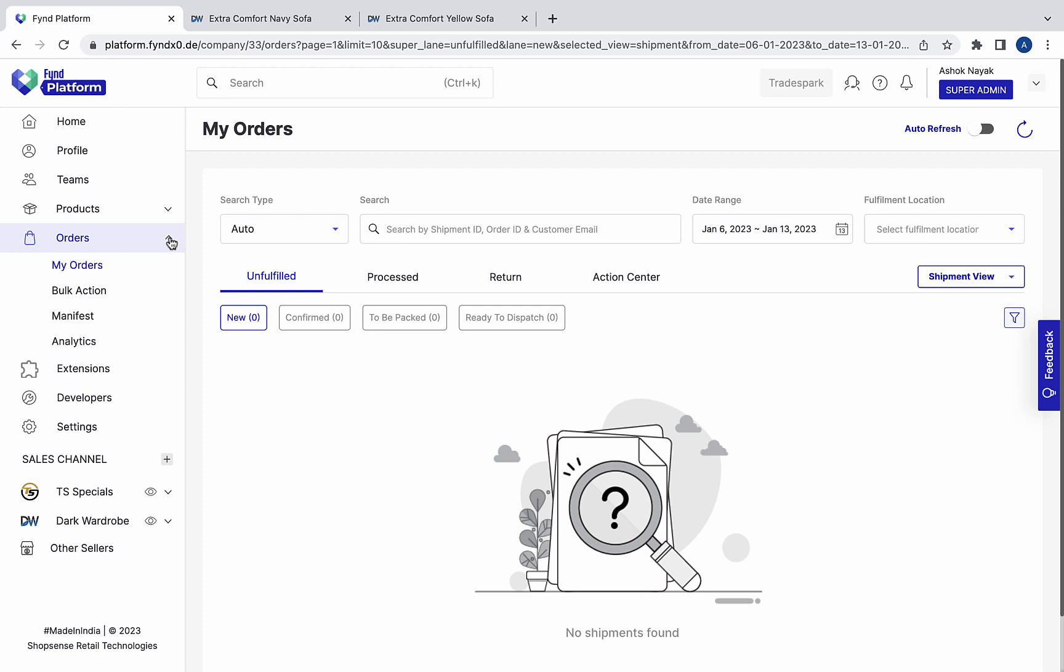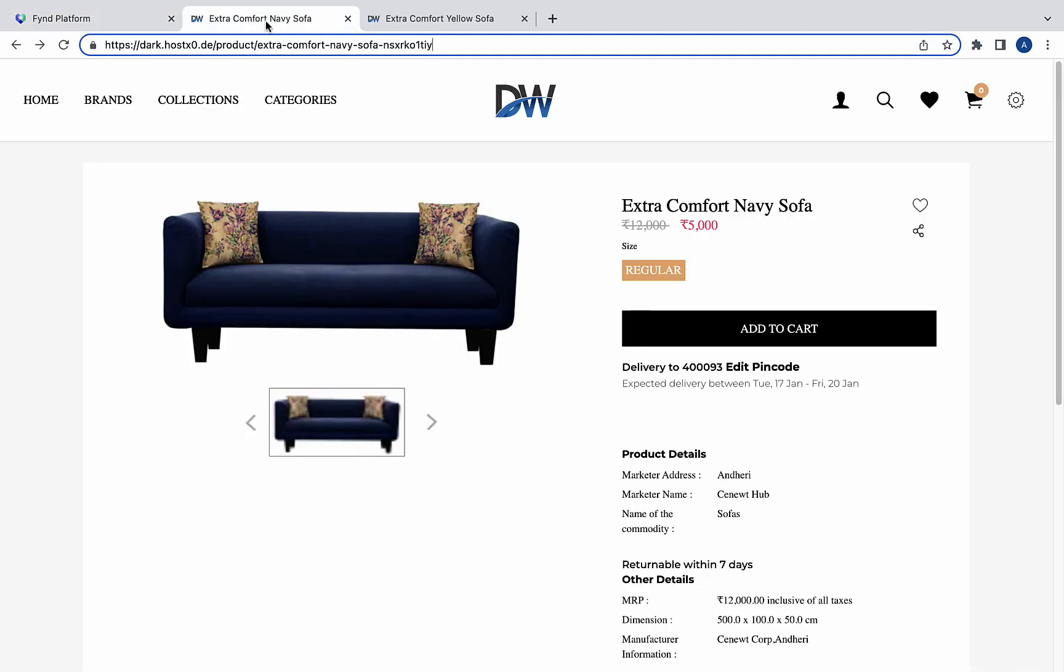Currently, there are no new orders, so let's quickly place an order from a customer's perspective.